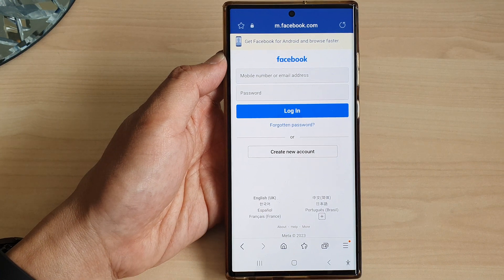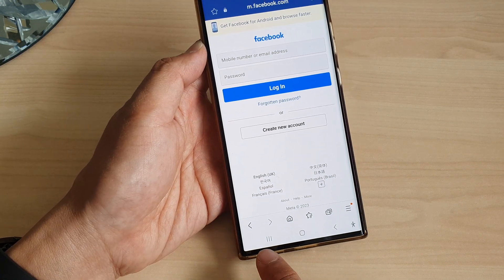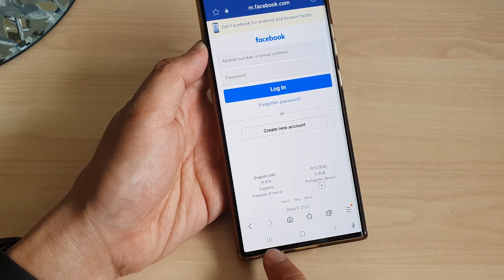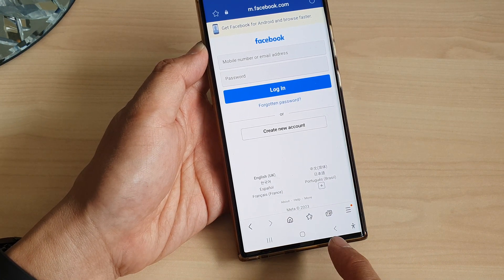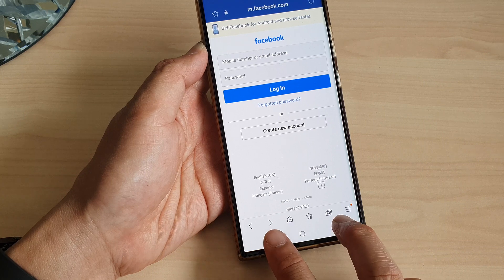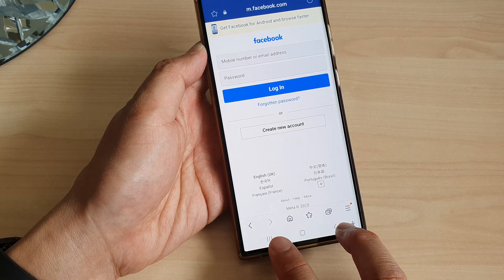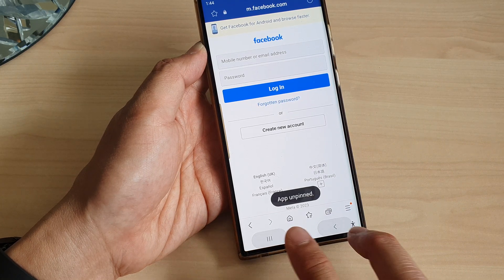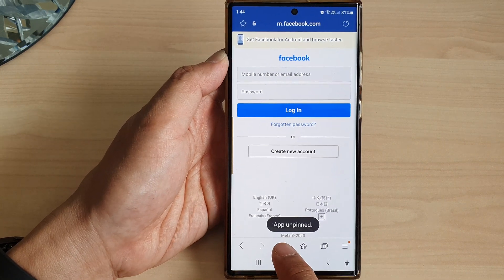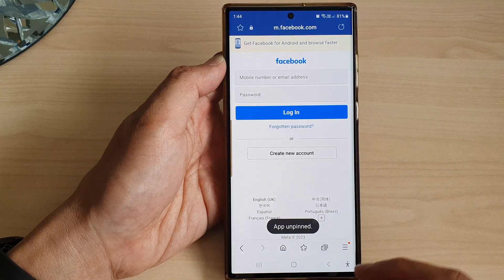To unpin it, you can touch and hold on the recent key and the back key simultaneously — just touch and hold on both keys and that will allow the app to unpin.